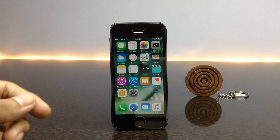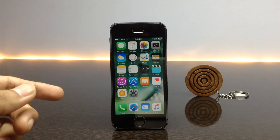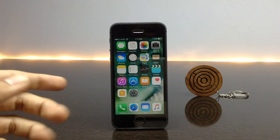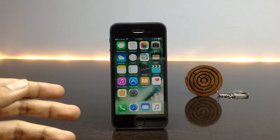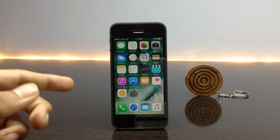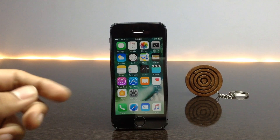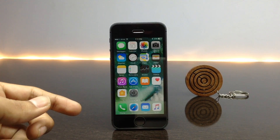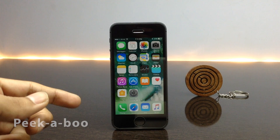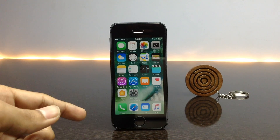Hi guys, welcome to Tech Day. Today in this video I am going to show a few tweaks which allow us to use features that are not available on older devices like iPhone 5s. The first tweak is called Peekaboo — this is a tweak which allows us to use 3D Touch on older devices like iPhone 5s, 6, or 6 Plus.